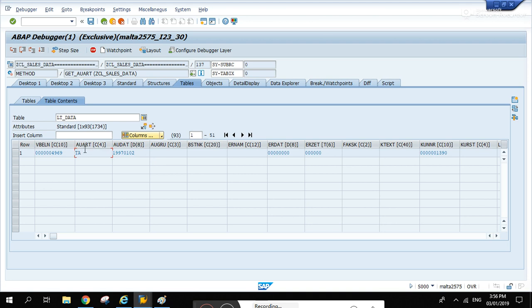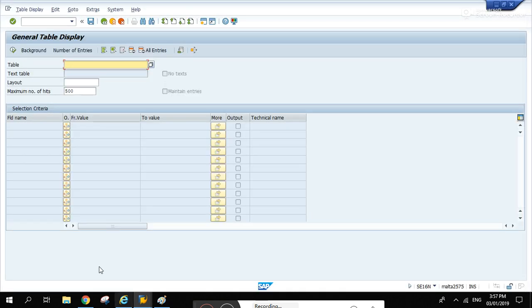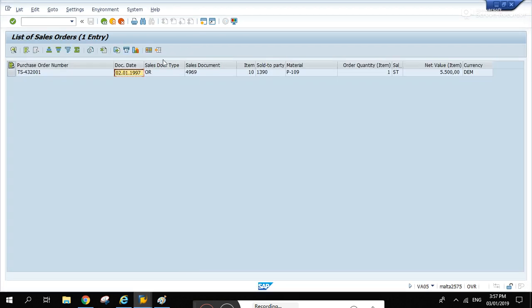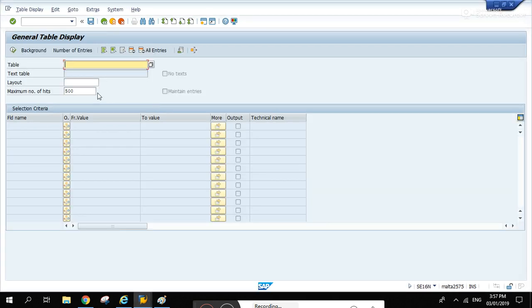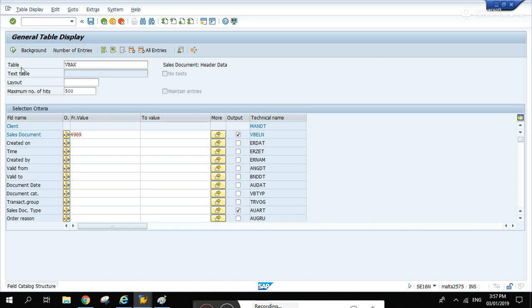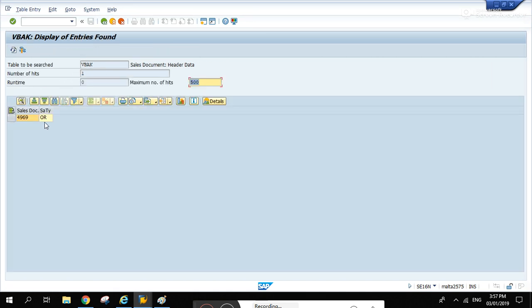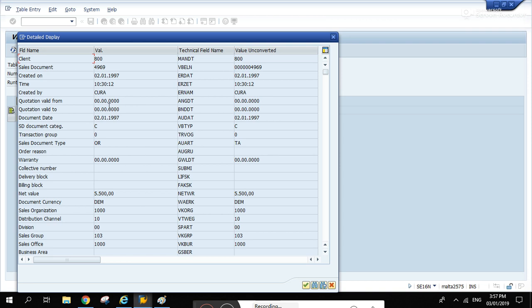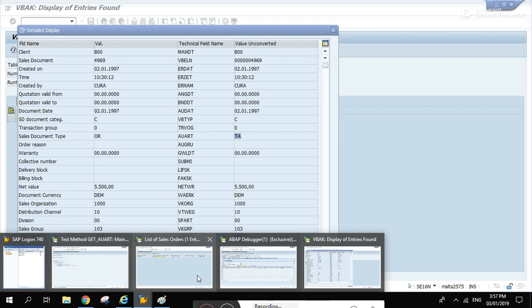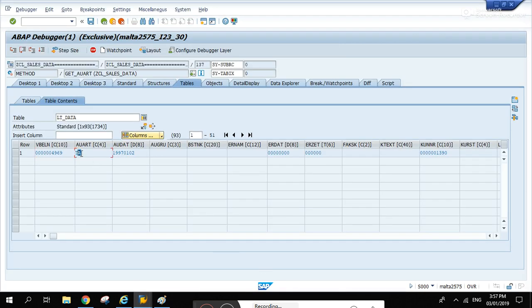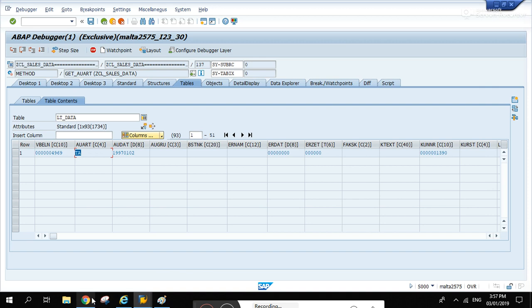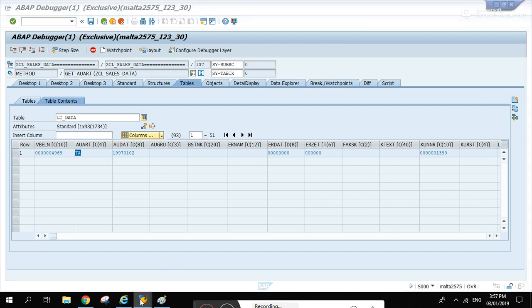How come the award here is da? Let's check 4969. Let's go to se16n. It's supposed to be or or, right? Se16n, vbak 4969, and where is award there? Run it. If you double-click it, or ta. So basically this is the display name and this is the internal name. Let's check the ta. There you go.